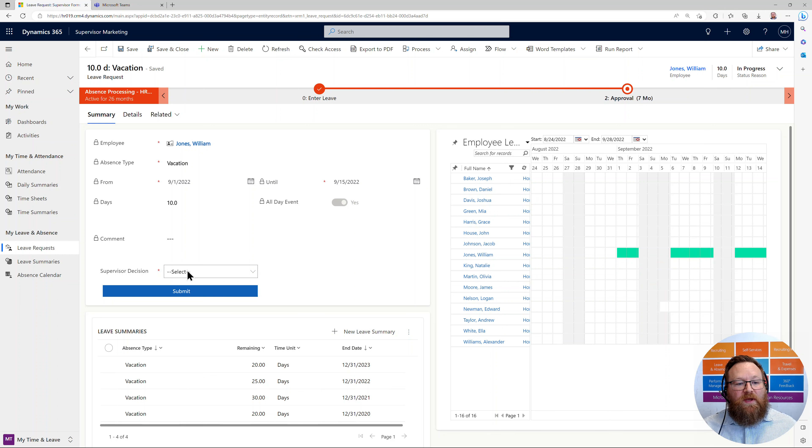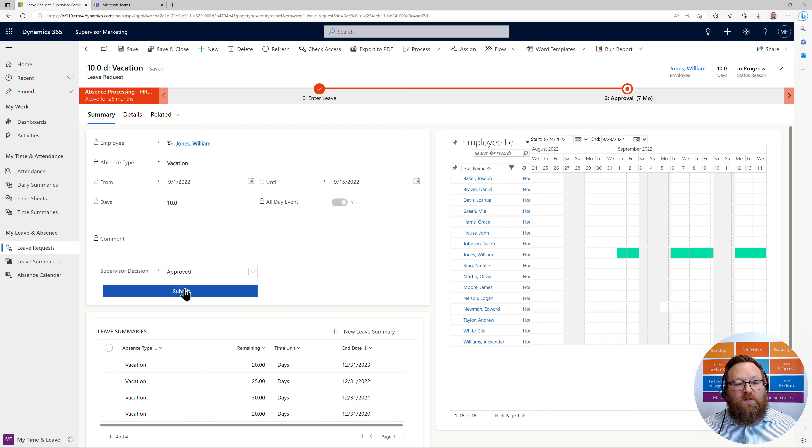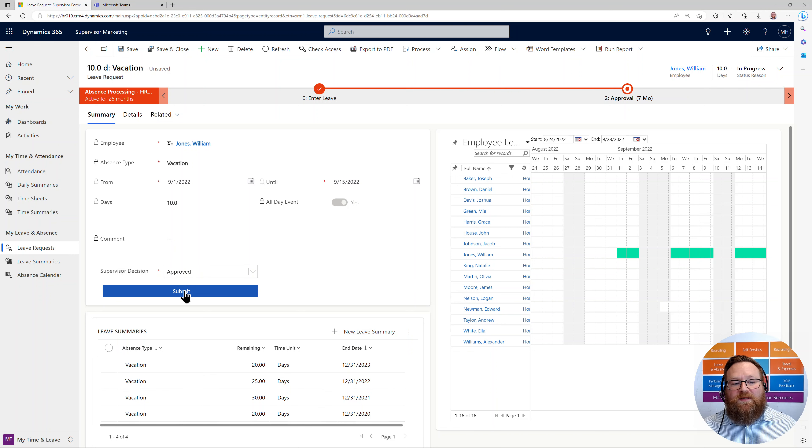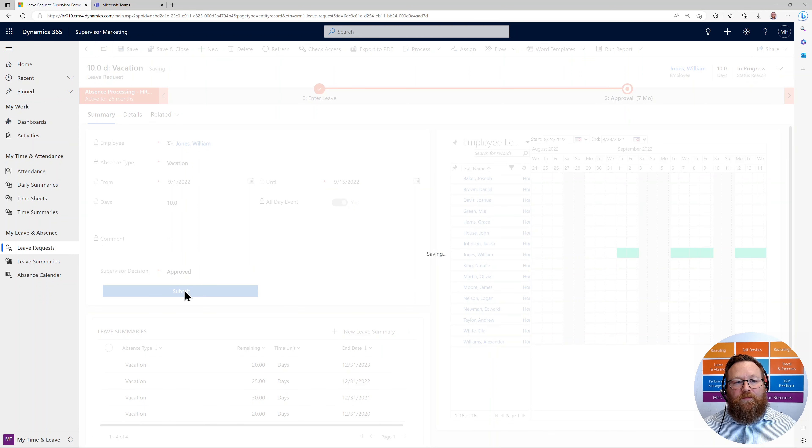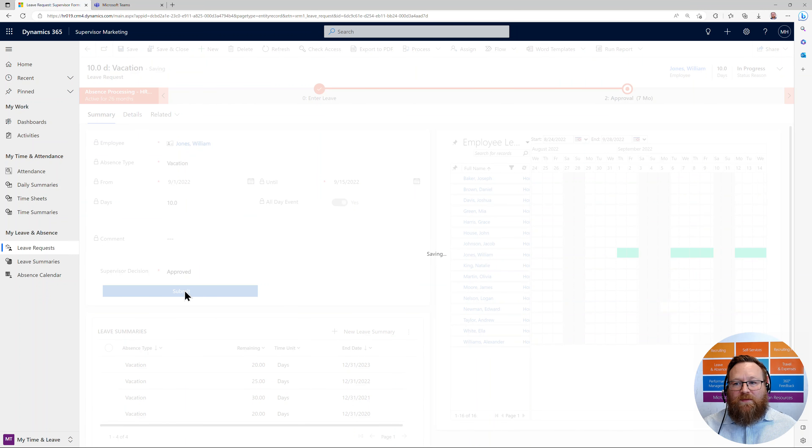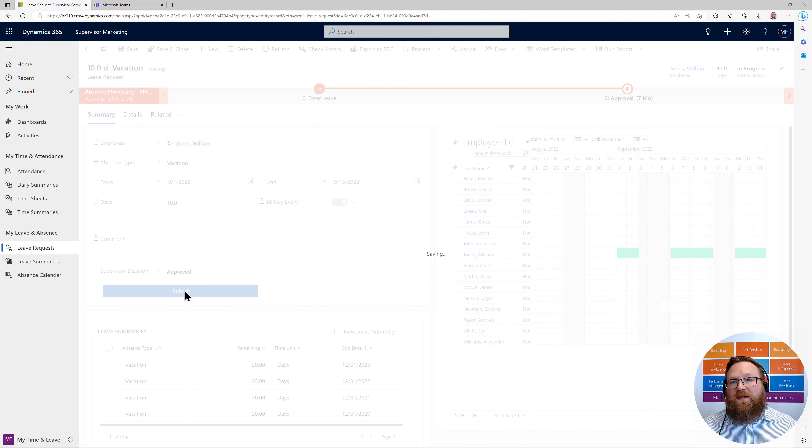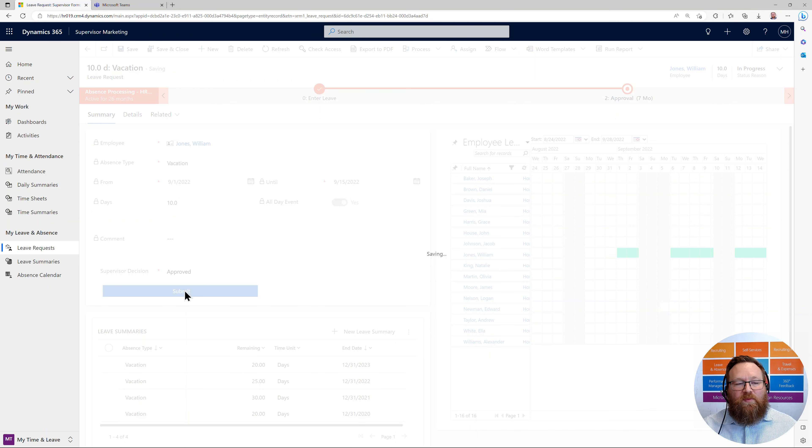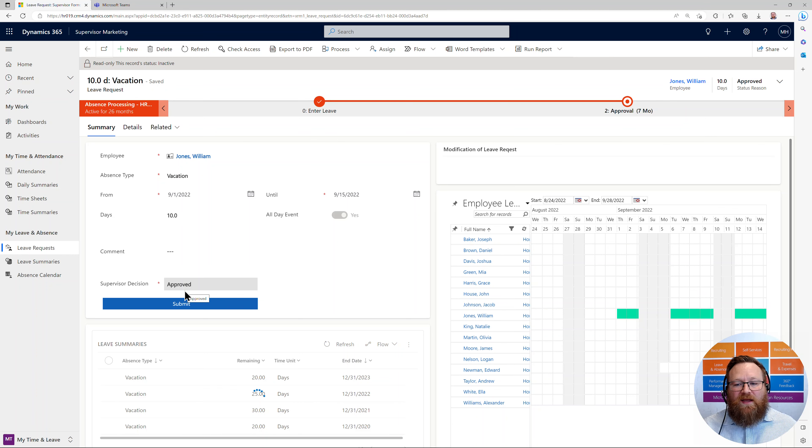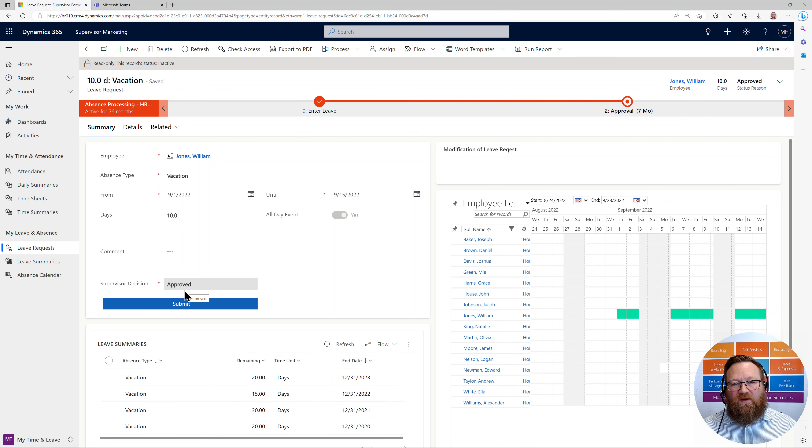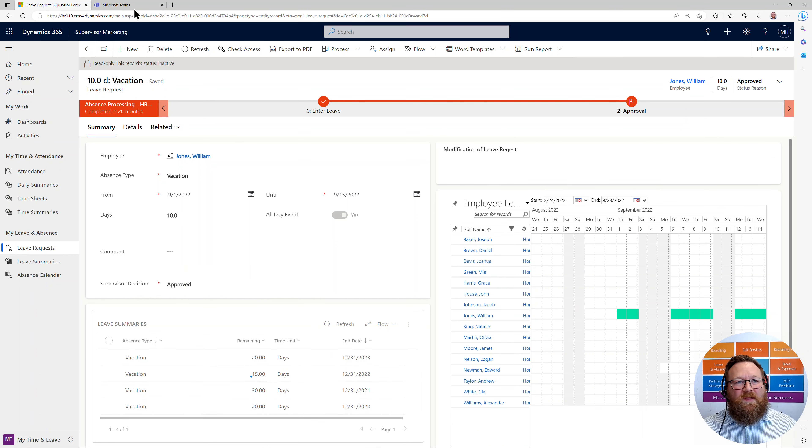So let me go ahead and approve this and simply click submit. Now that I've approved this leave request, he's going to get his email. He's going to be a happy employee, satisfied, excited. I feel like I've done a great job.